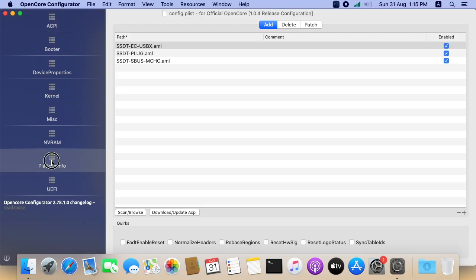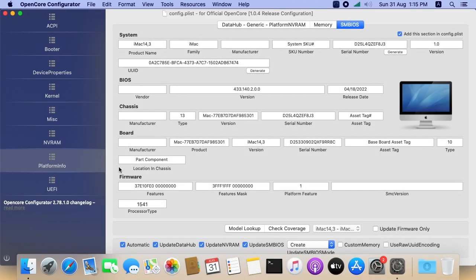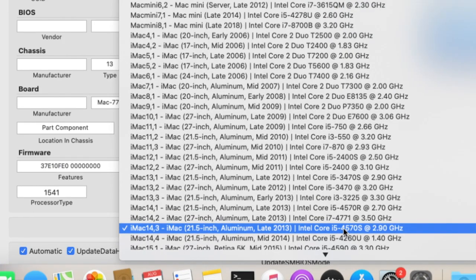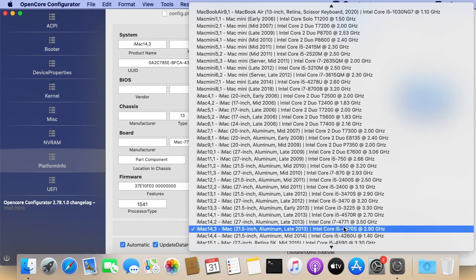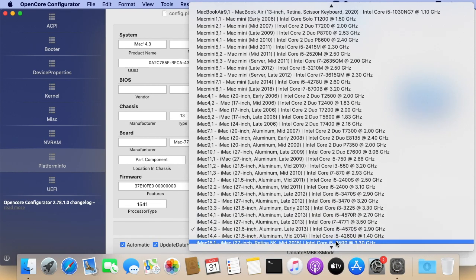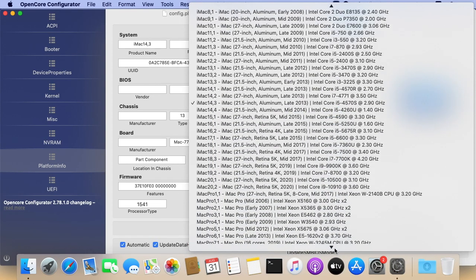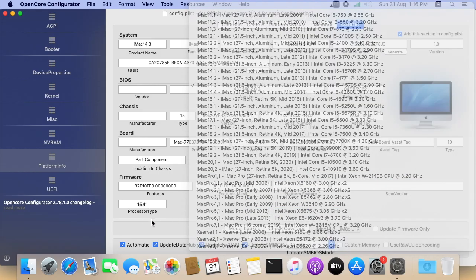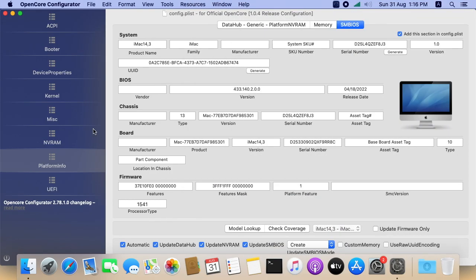Let's go to platform tab here. System model should be near to your existing CPU configuration. iMac 14,3 matches to my CPU. So based on your CPU configuration, you can modify this. Our USB is ready to boot.